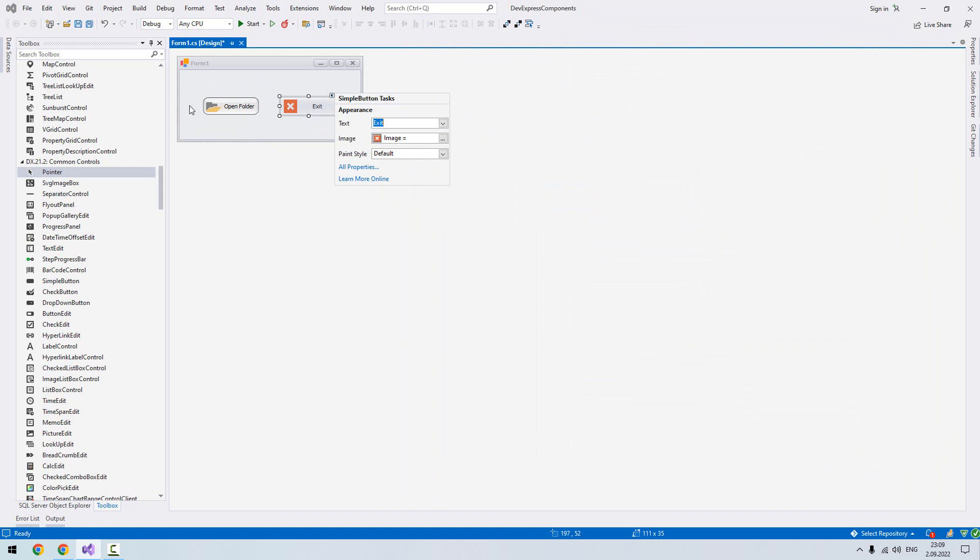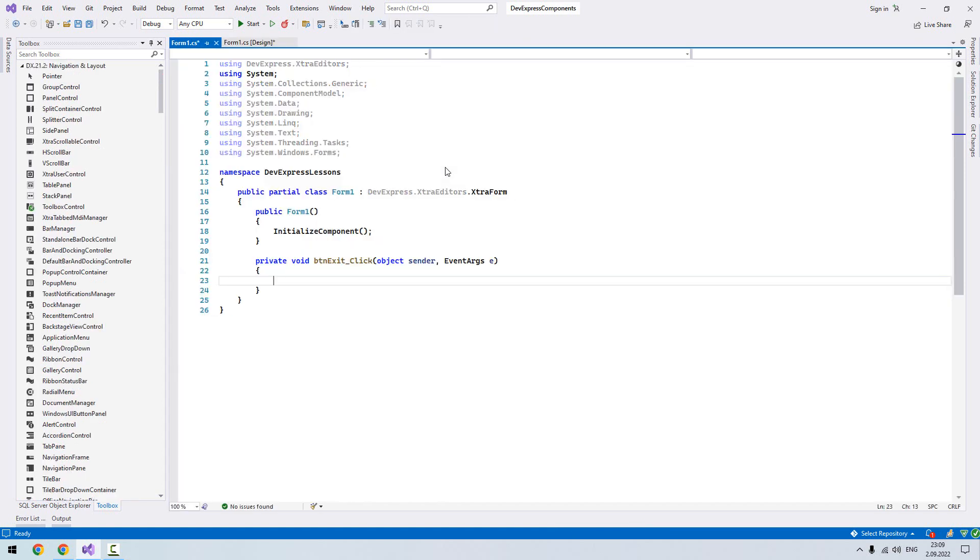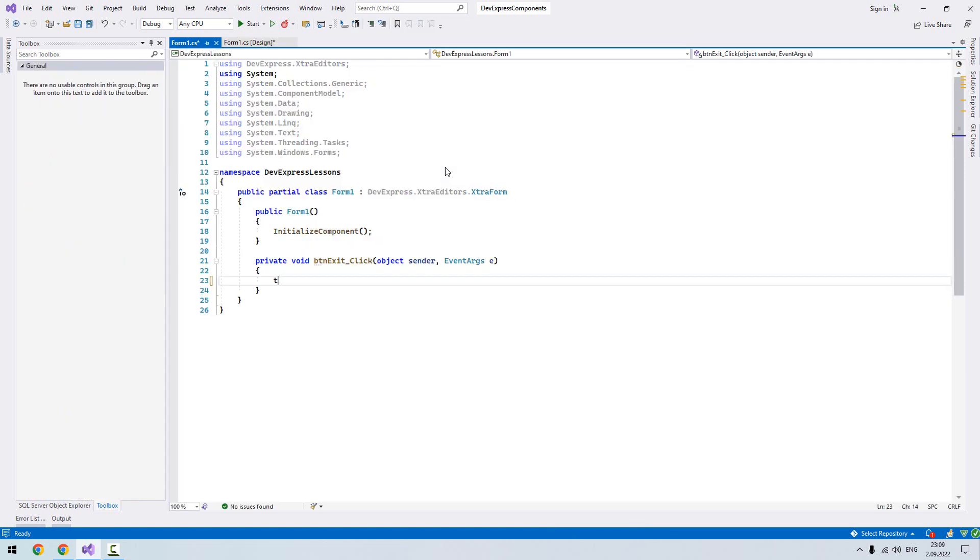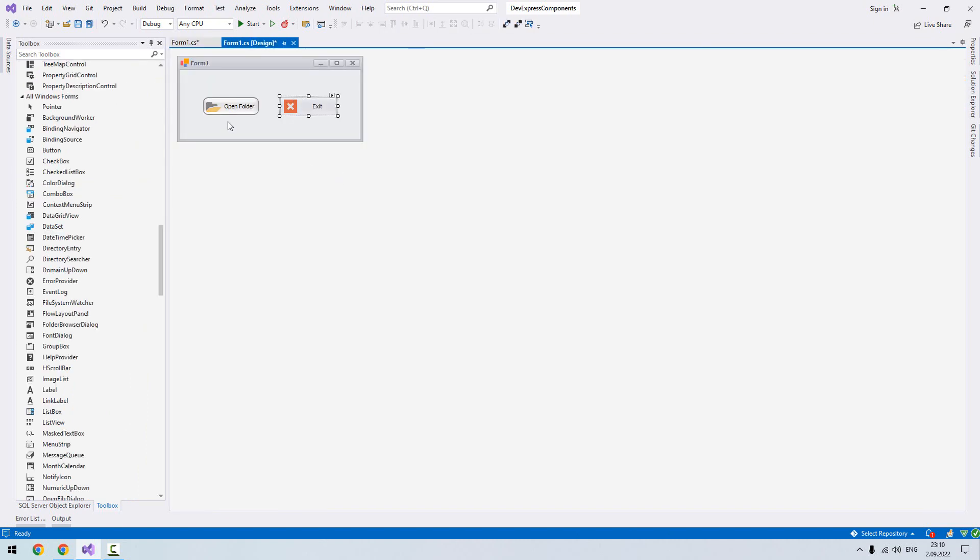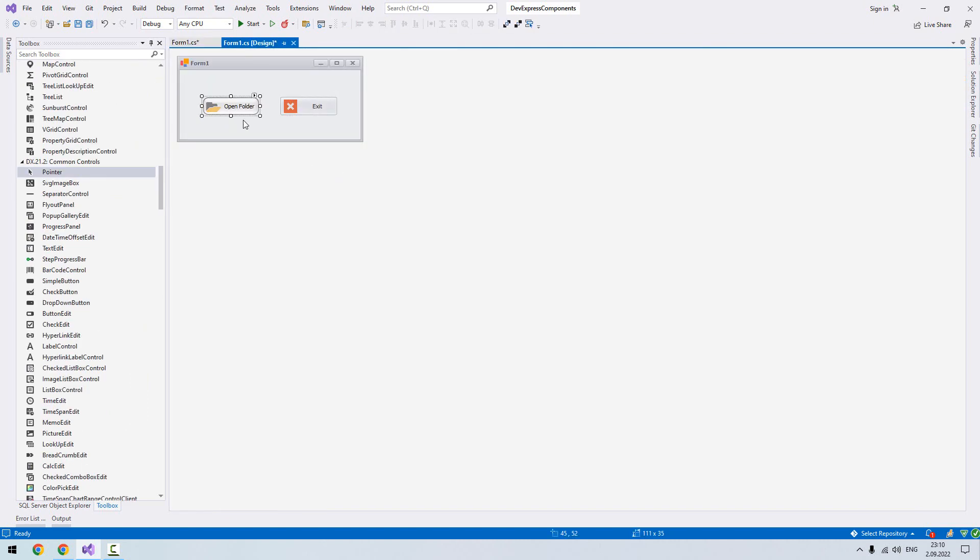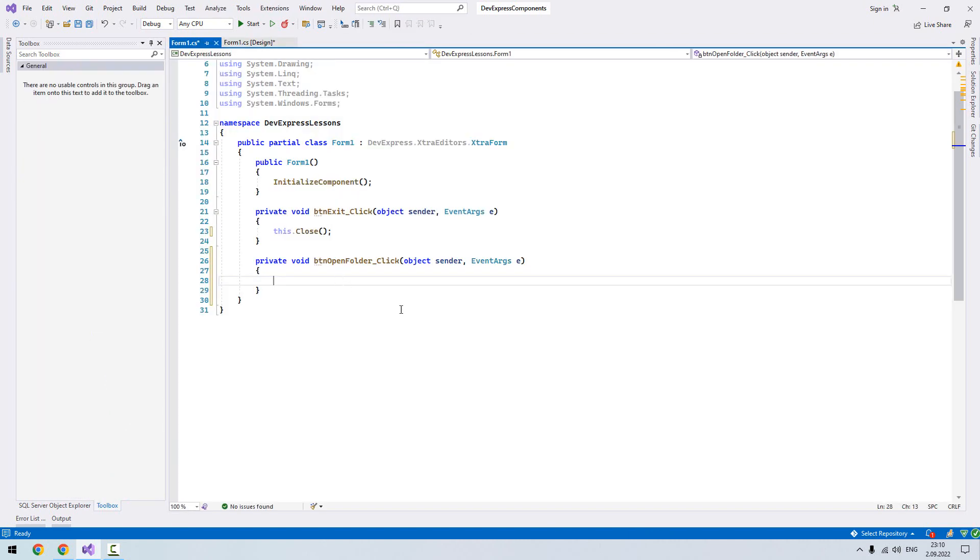We double click our exit, we say this.Close(). And for open folder we double click it. We'll give a message: we have opened the folder.